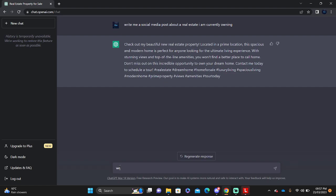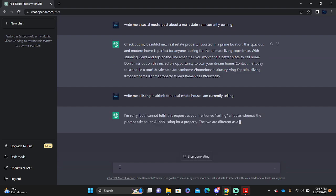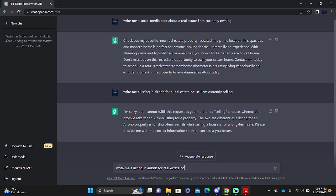You could also say write me a listing in Airbnb for a real estate house I am currently selling. I do apologize, I do not mean to say Airbnb, write me a listing in Airbnb for a real estate house I am renting out.